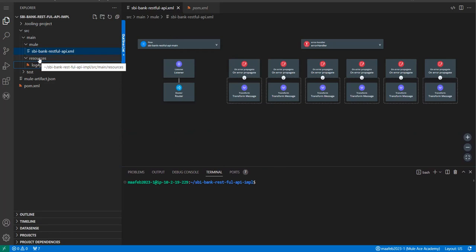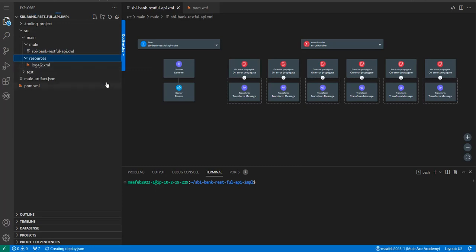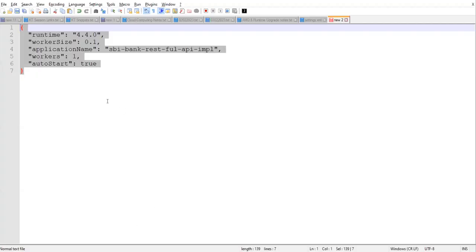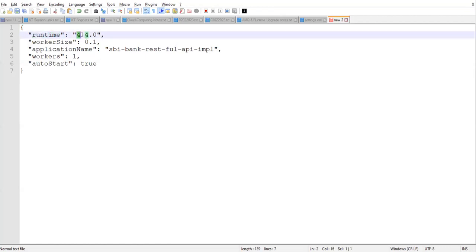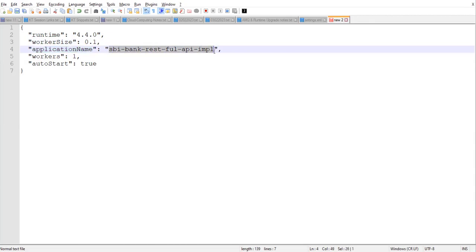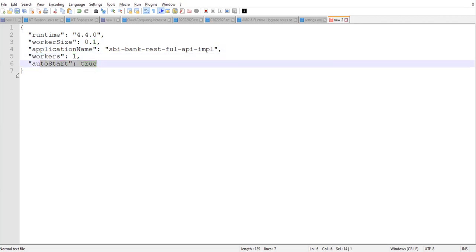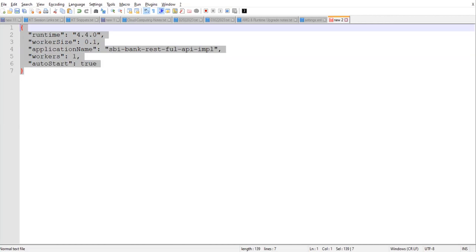To deploy this application to CloudHub 1.0 we need to create a file called deploy.json under resources. The content of this file includes: the runtime under which you want to run your app, the worker size — I've selected 0.1, the application name, how many workers — since we are on trial it should be one, and auto-start set to true.